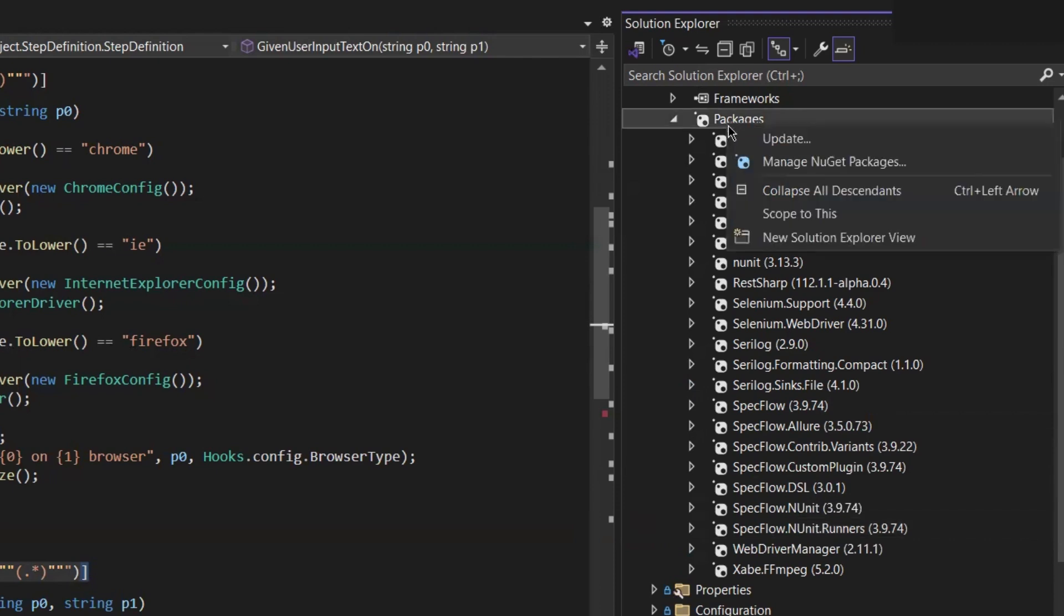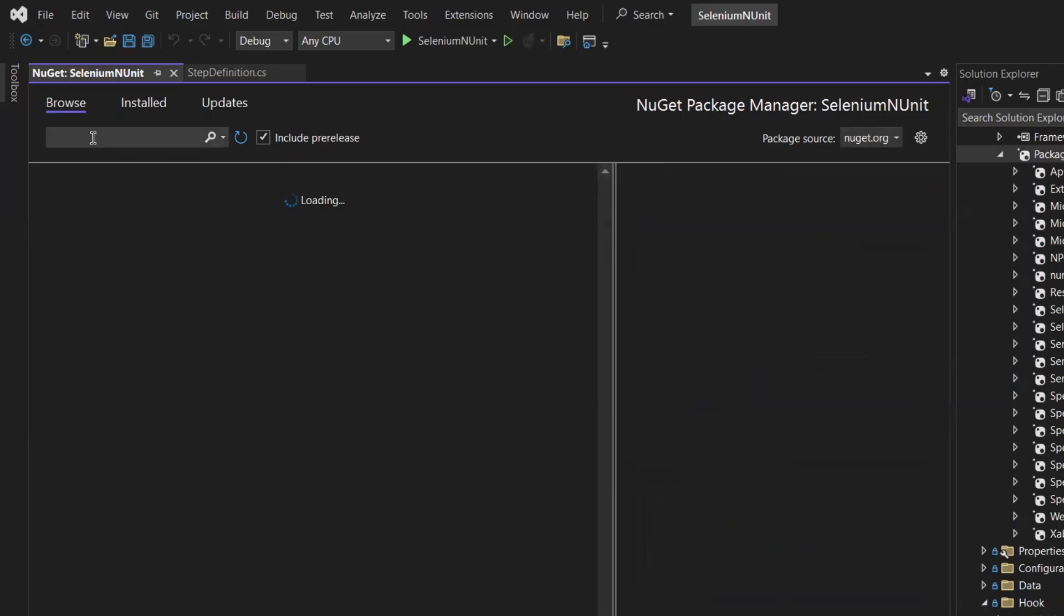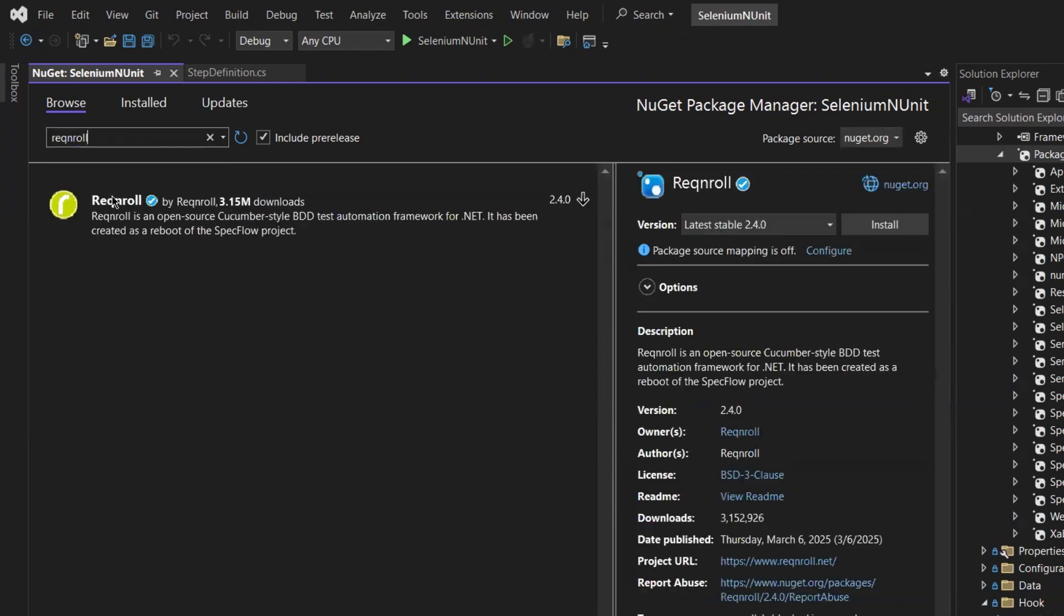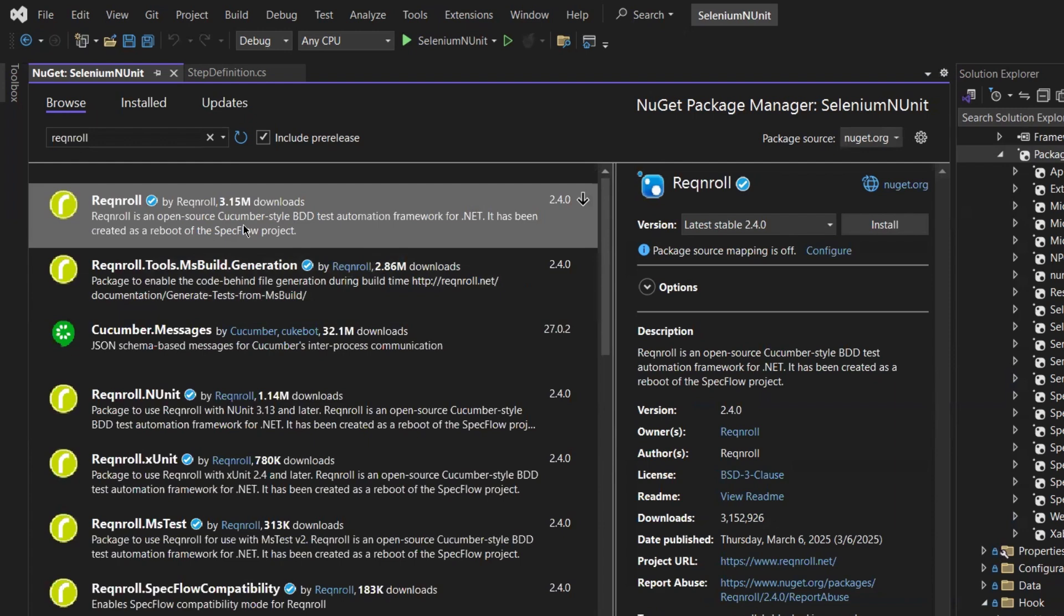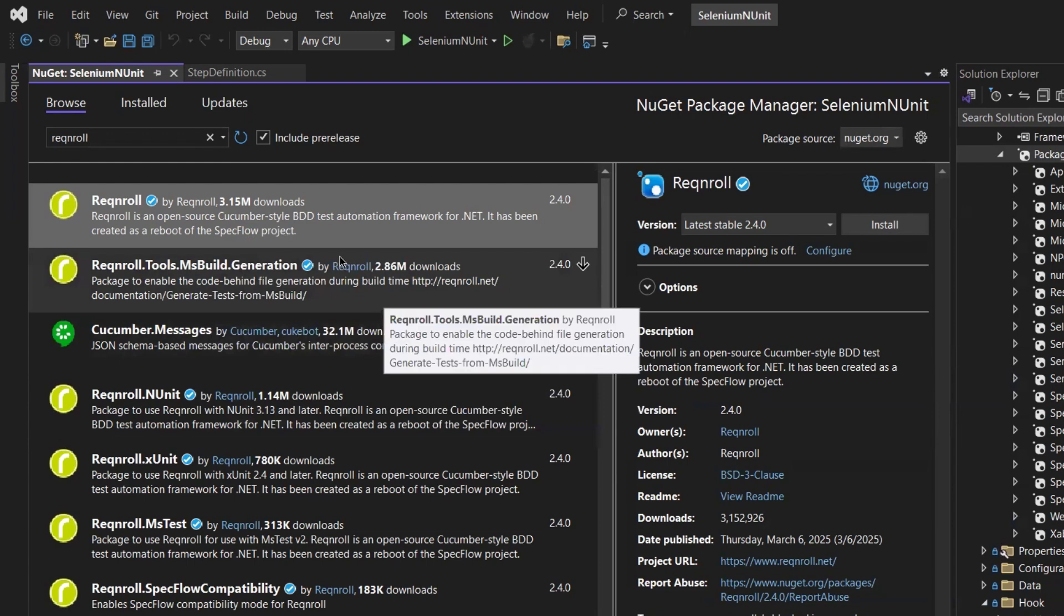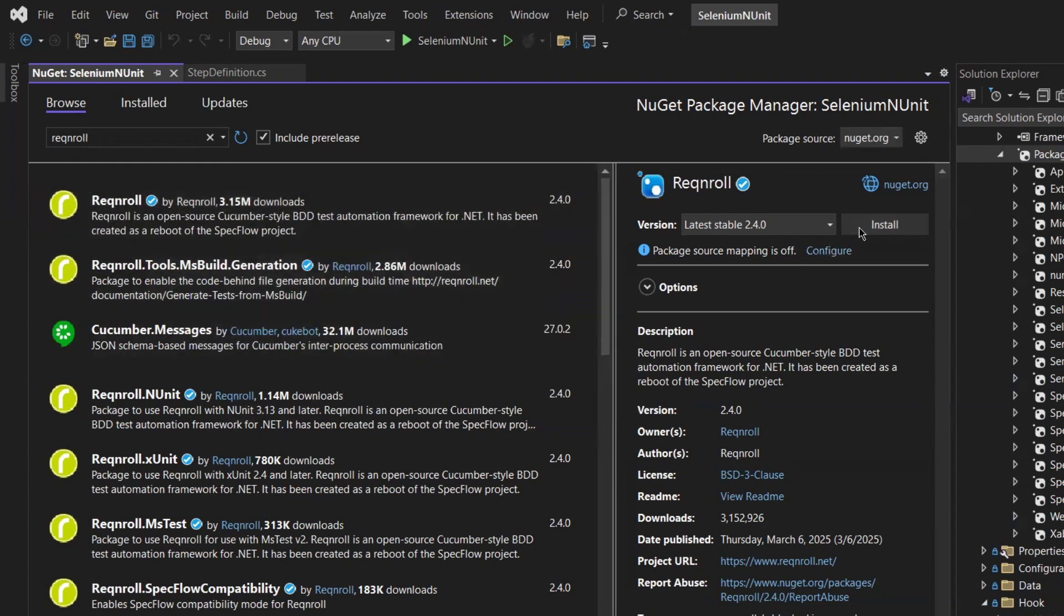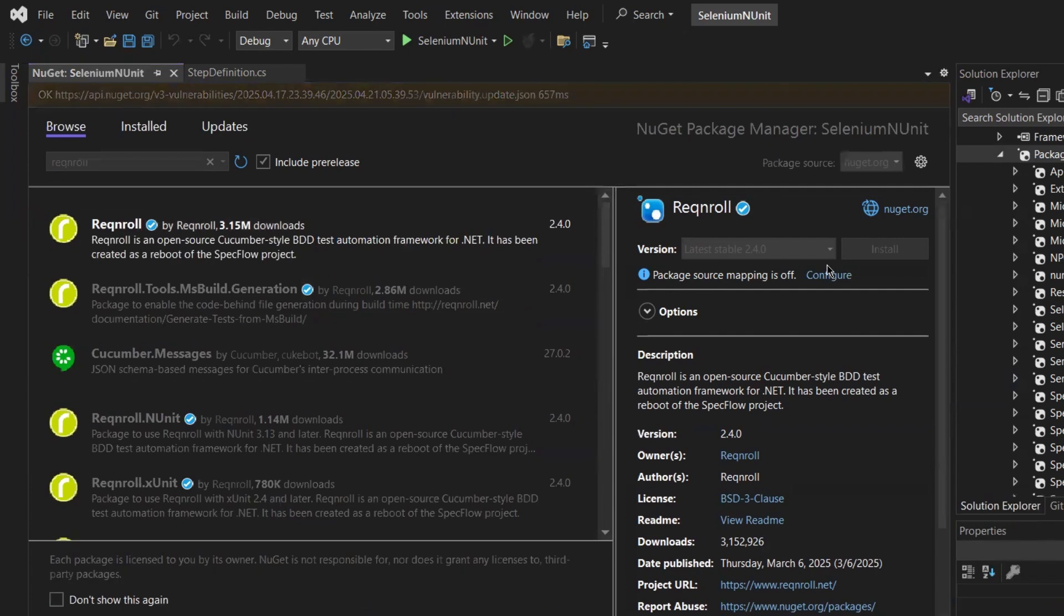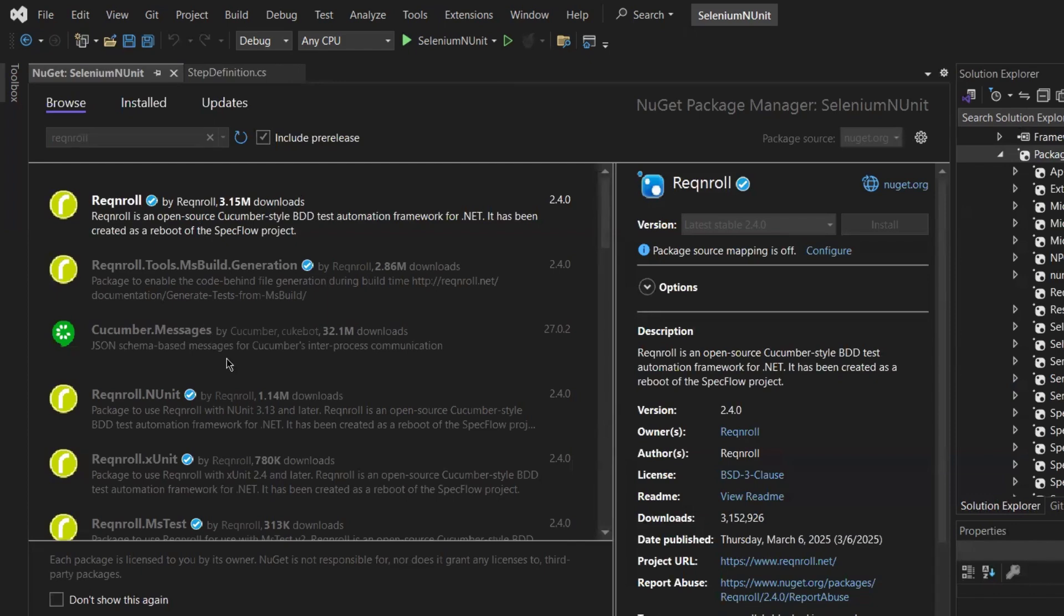So for that, let me go to the NuGet package manager and I'll search for the Reqnroll package. We can see all these dependencies coming with the name of Reqnroll, so we need to install most of the dependencies one by one. First of all, I'll add the Reqnroll dependencies, so I'm going to install this one. Whatever the execution method you are using, you need to add the corresponding dependencies.